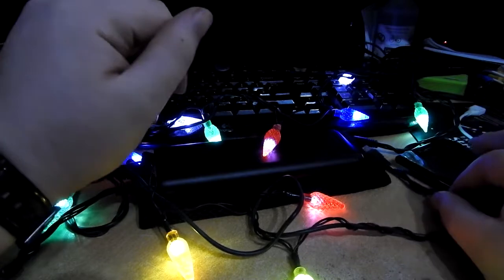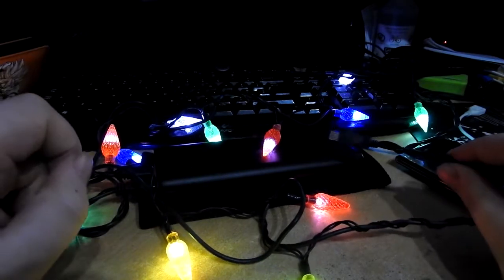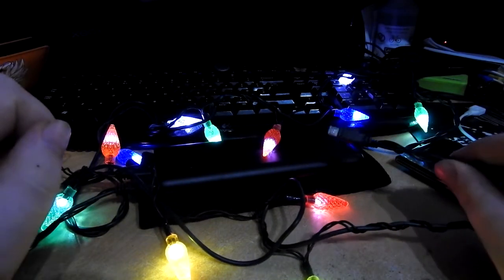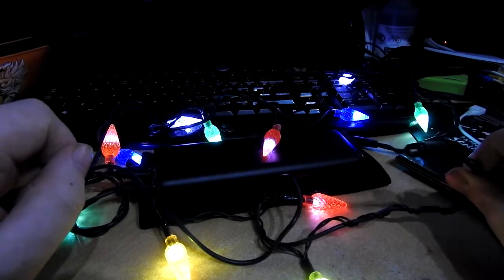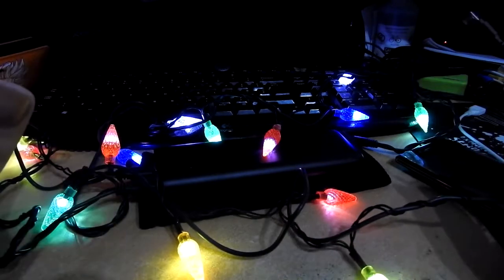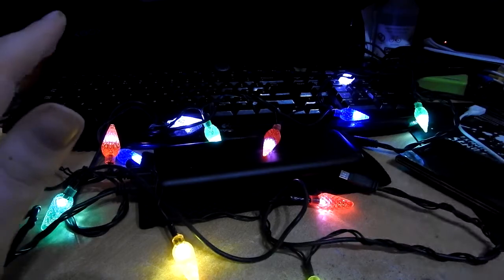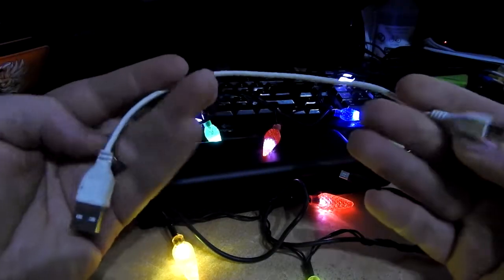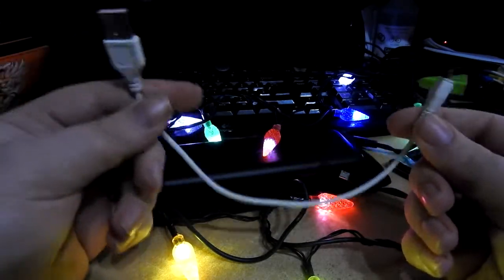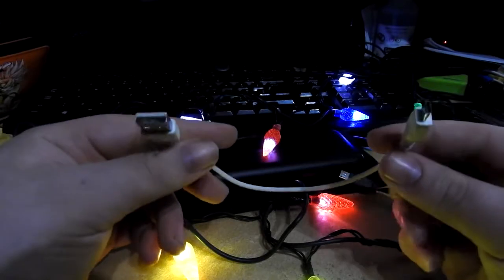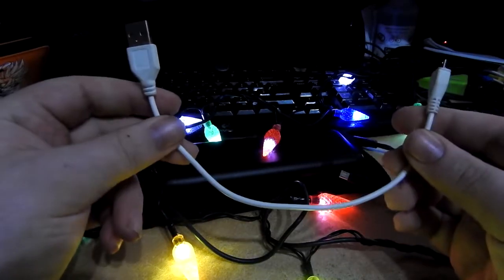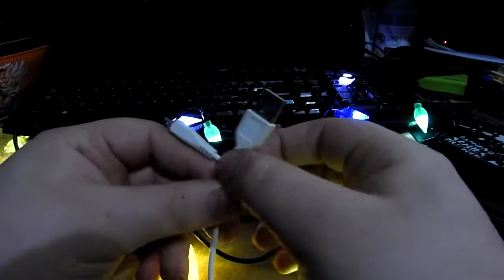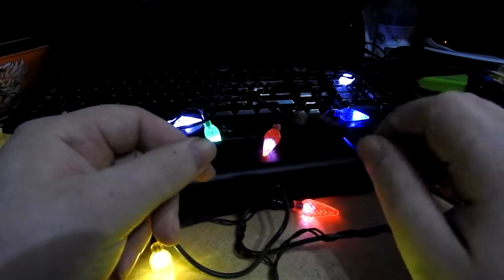as for data transfers, let me go and check to see whether these cables actually support data transfers because there's a million and one different USB cables, similar to these ones. They don't carry data. They just carry charge. So just two of the wires, are active, whereas the two data ones are not. I'm going to check to see if this supports it.